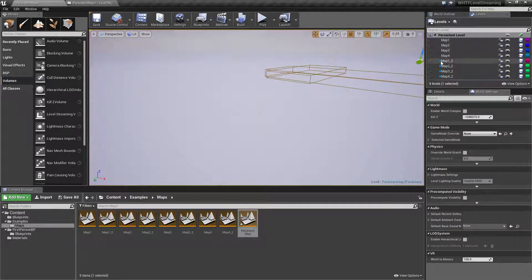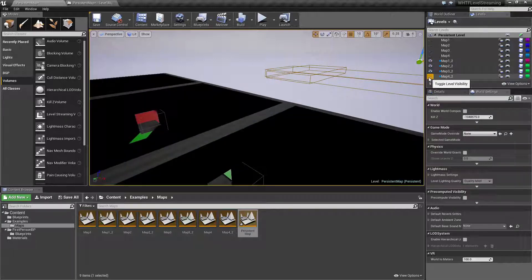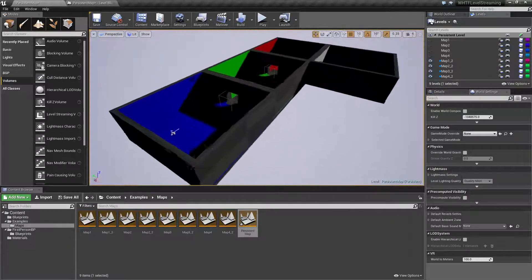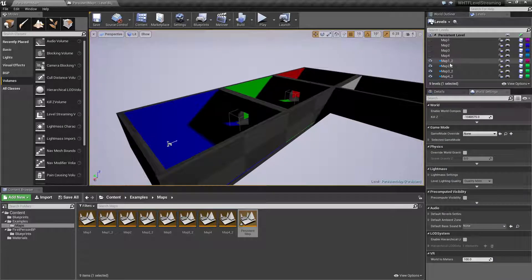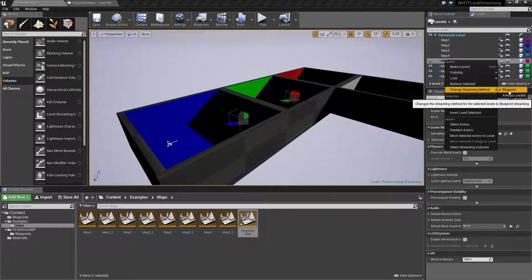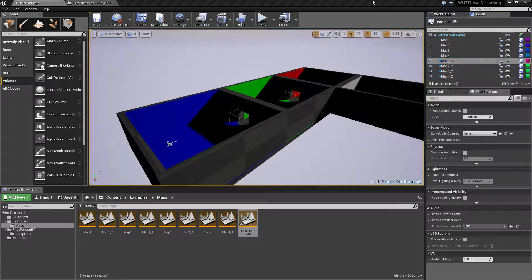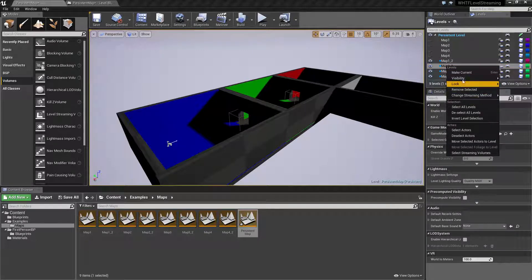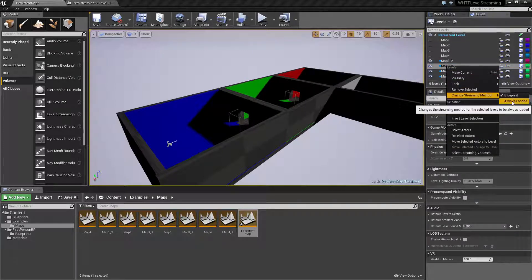The individual maps are in here and by default I've gone ahead and hidden them so you can't see them. If you're going to use blueprints, you want to right-click on a map, choose 'Change Streaming Method,' and make sure it's set to Blueprint. Using Blueprint means it will only load when you use the blueprint load stream method. If you have it set to Always Loaded, that will be determined by the volumes. You'll see a little blue dot indicating the Blueprint streaming method is active.